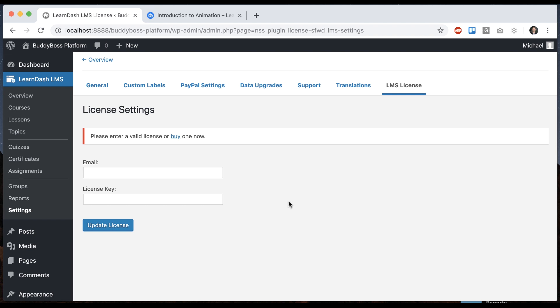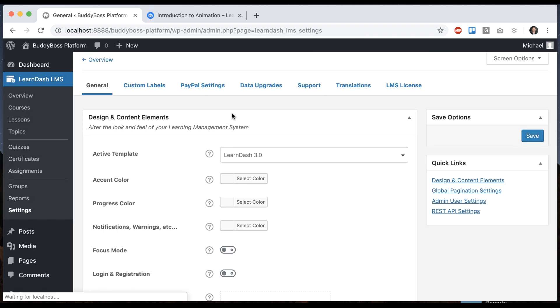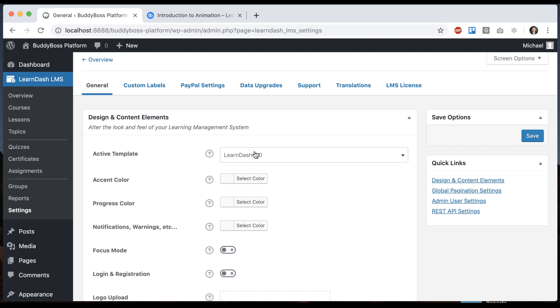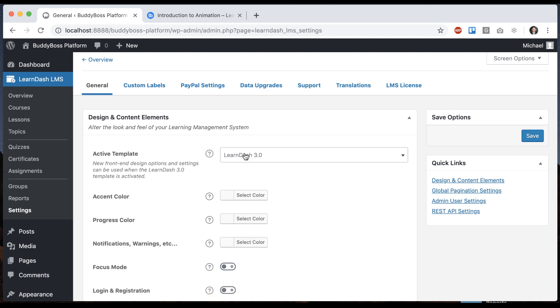I need to mention one more thing in regards to LearnDash 3. I mentioned before about how we need to assign the correct template pack for LearnDash 3. So to do that, we're going to go into LearnDash Settings General. And in here, you can see that we can assign the active template. Our options are Legacy or LearnDash 3.